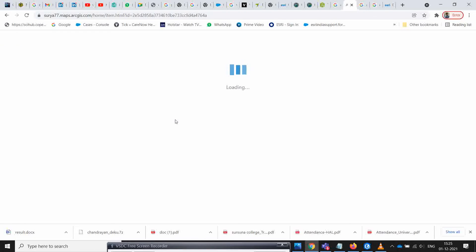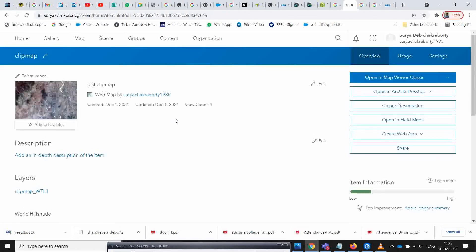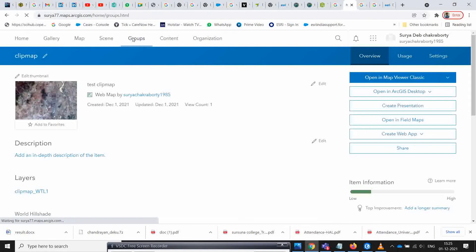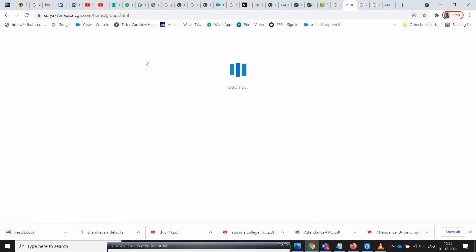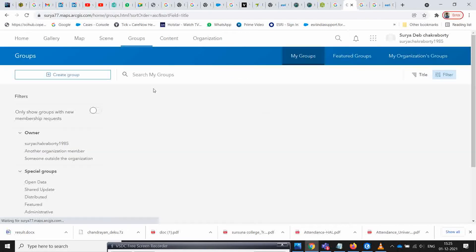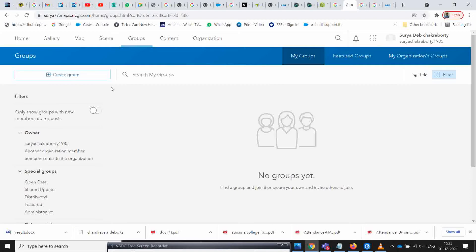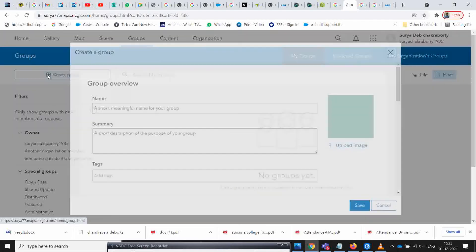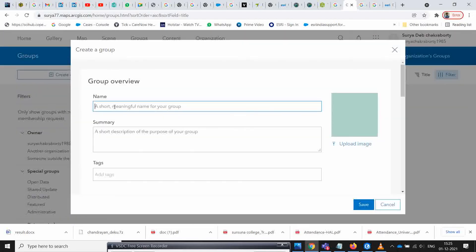Before going to that, you need to create a group first. Click on groups and give it a name, for example 'custom base map'.